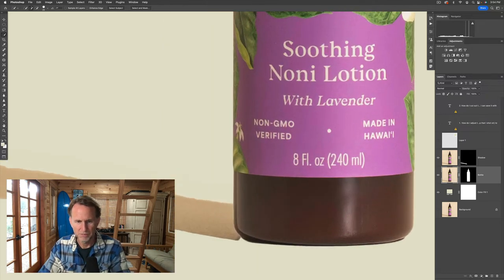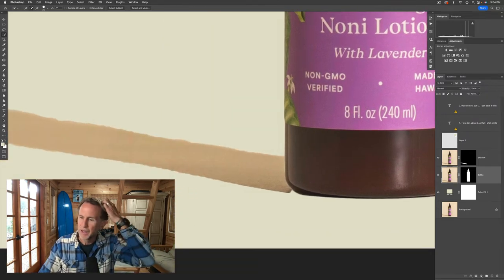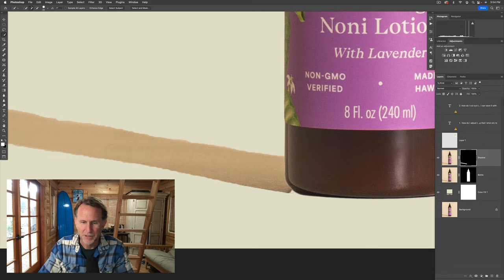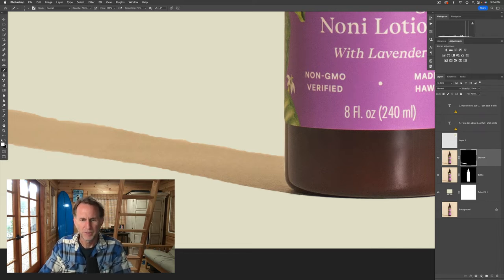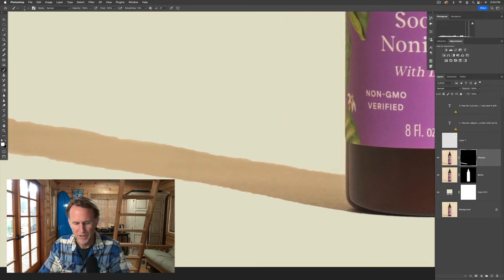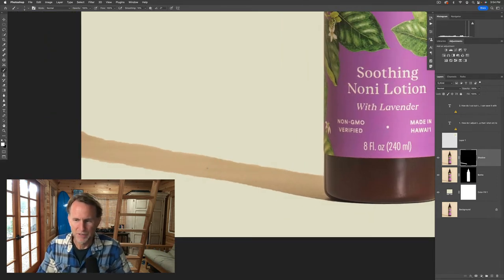So here we have our bottle and our shadow. The shadow obviously needs to be fixed up — no biggie. It needs to be fixed up in the same way as before. Grab the brush tool and paint it all the way over to connect to the bottle, making sure it's connected there. Make a tiny small brush and get it in there. There's my nice little shadow — darker as it gets closer. Make sure it's all the way there.